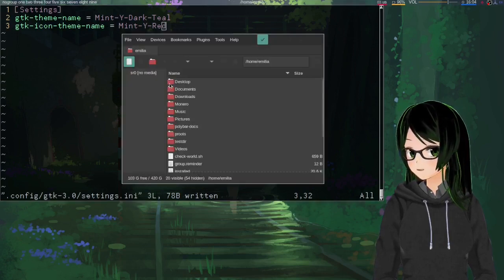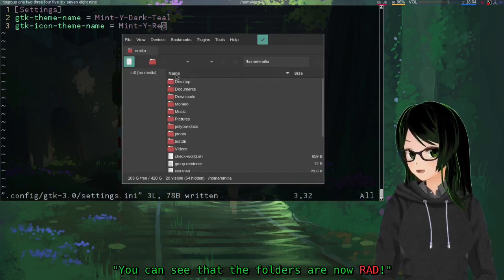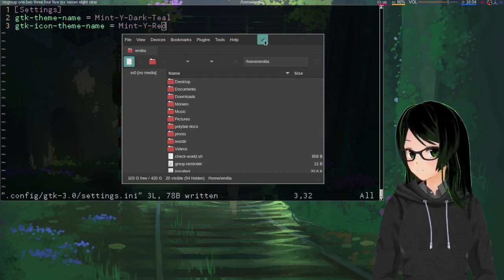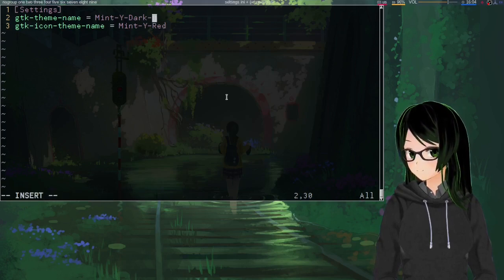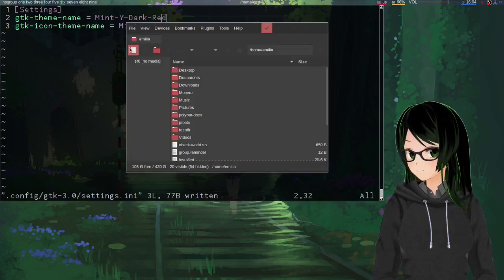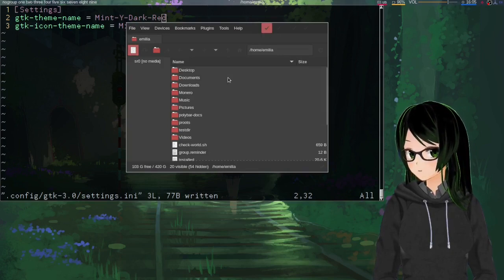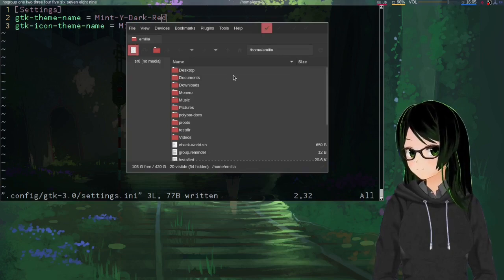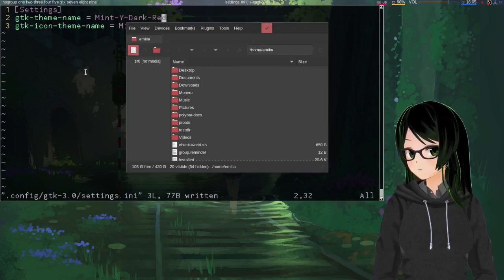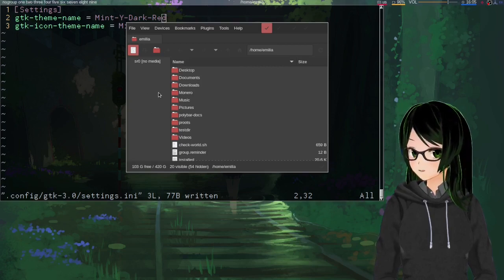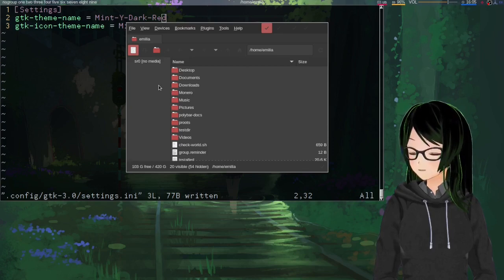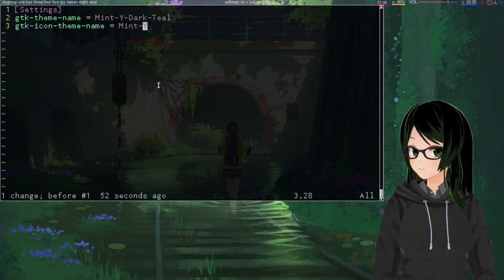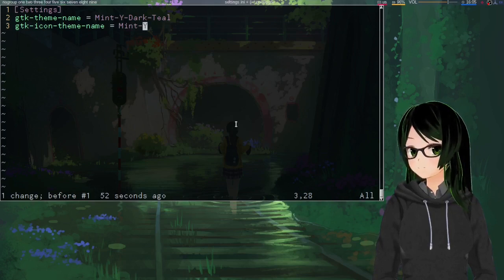If I open my File Manager again, you can see that the folders are now red. Since there's some visible teal, I'm just gonna change this as well. Now you can see that the formerly teal highlights are also red. Changes to this file take effect as soon as you save it, but any GTK stuff that you have open won't actually apply the changes until you close it and reopen it.